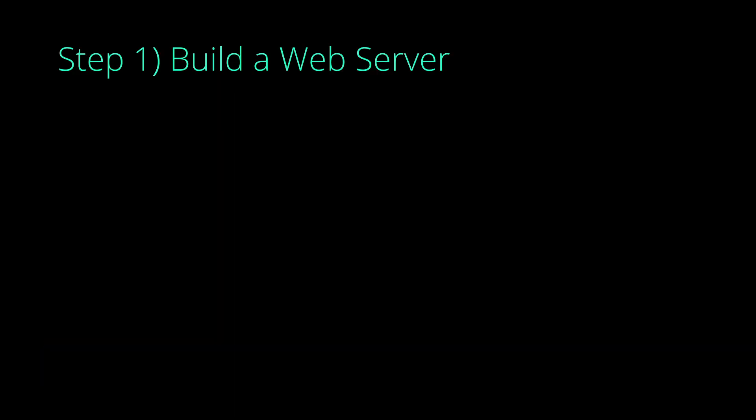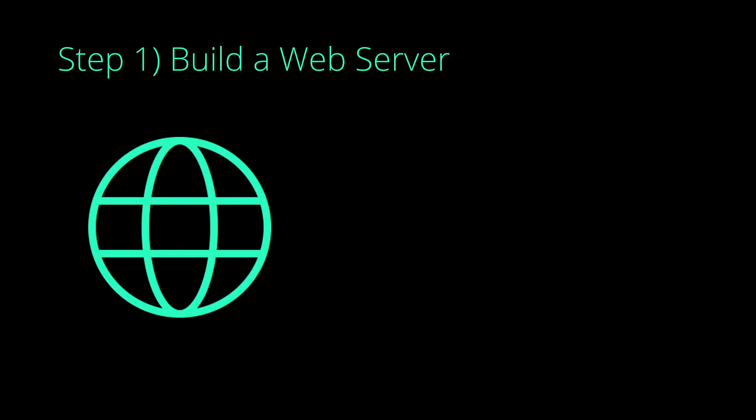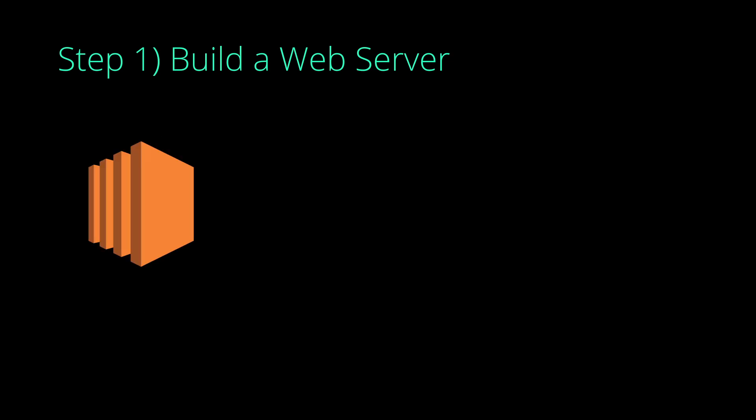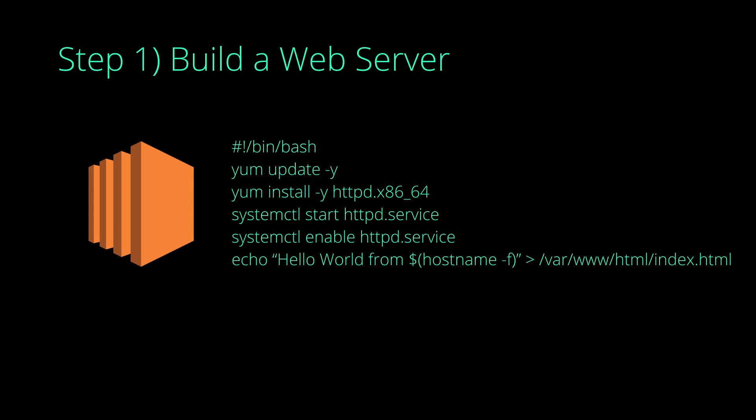Now first things first, before we start off, we obviously need a dummy website. To handle it, I will be creating a new EC2 instance. In order to keep things simple, I will be using a set of commands.